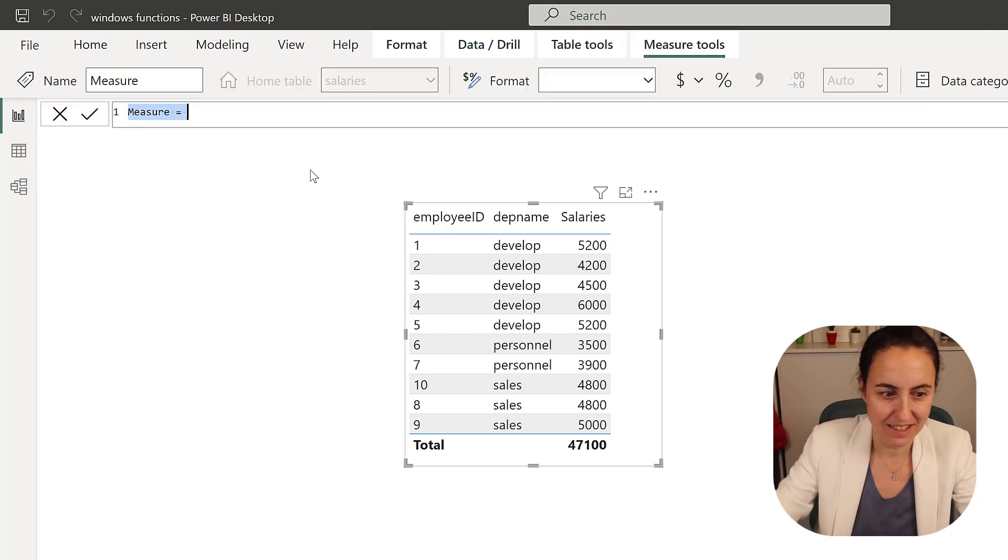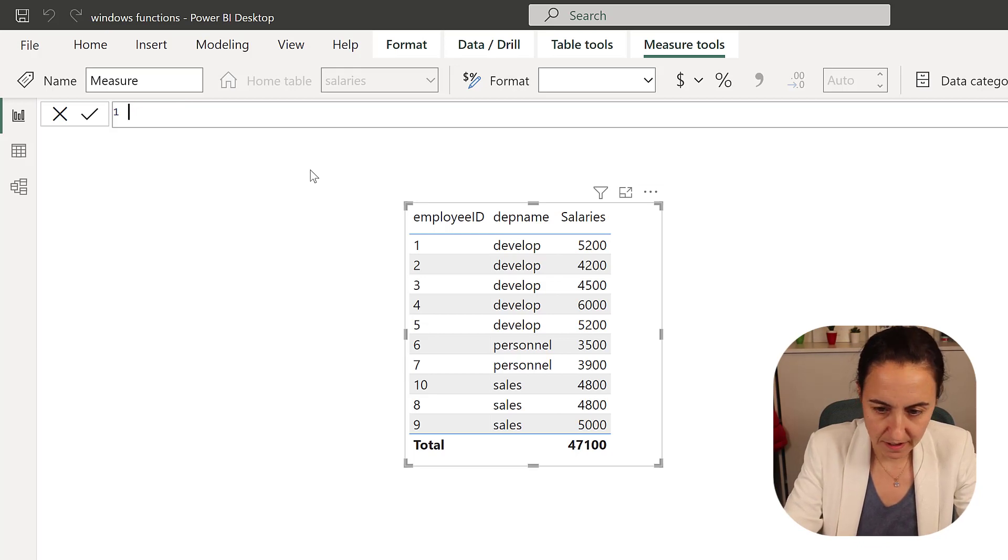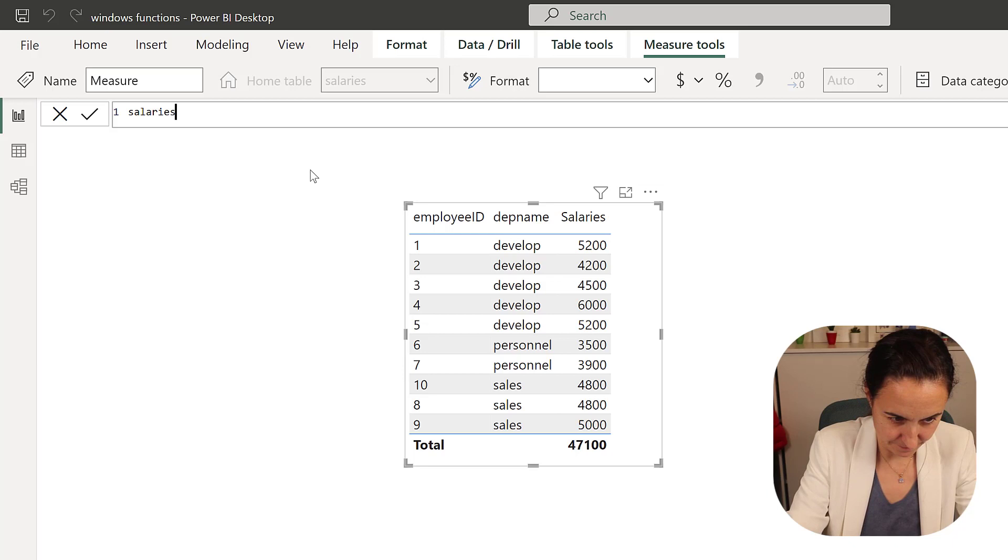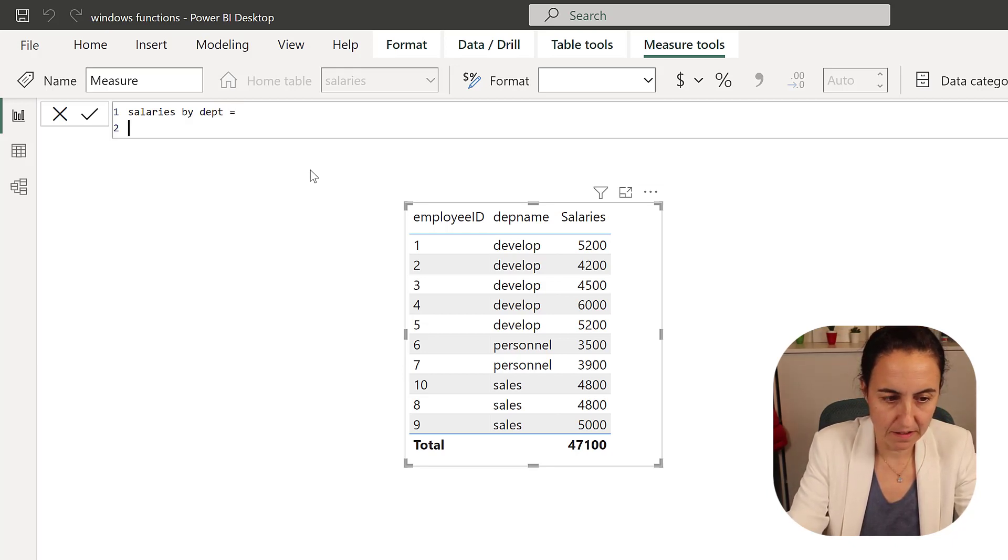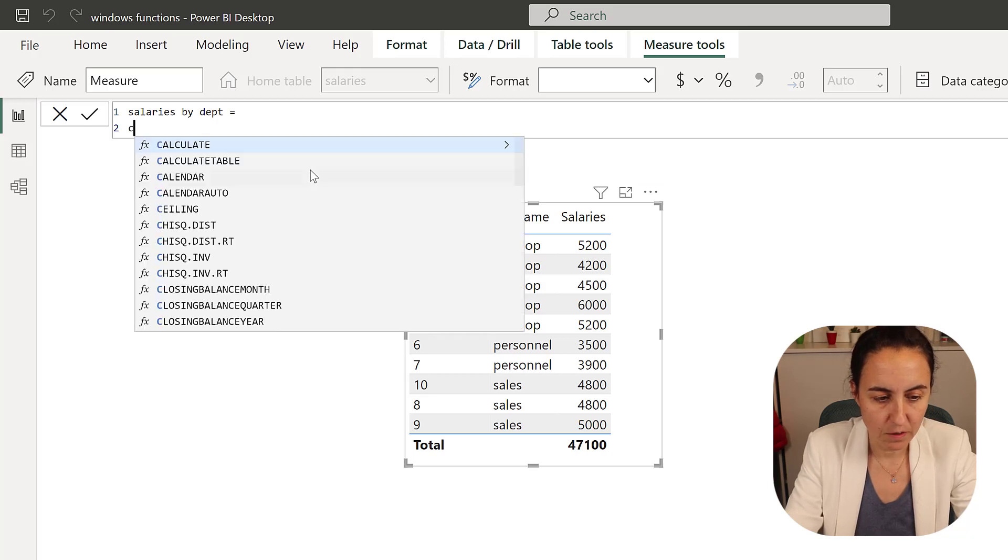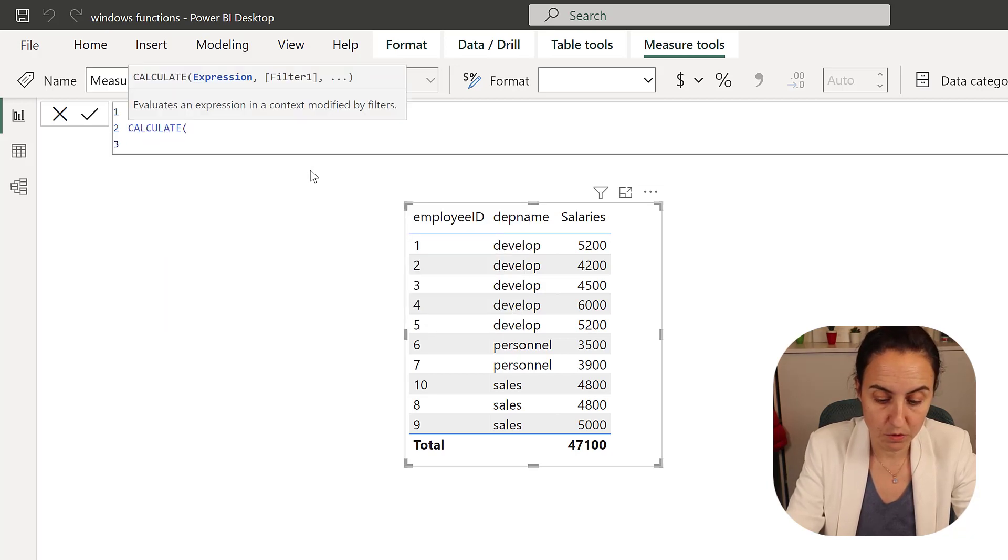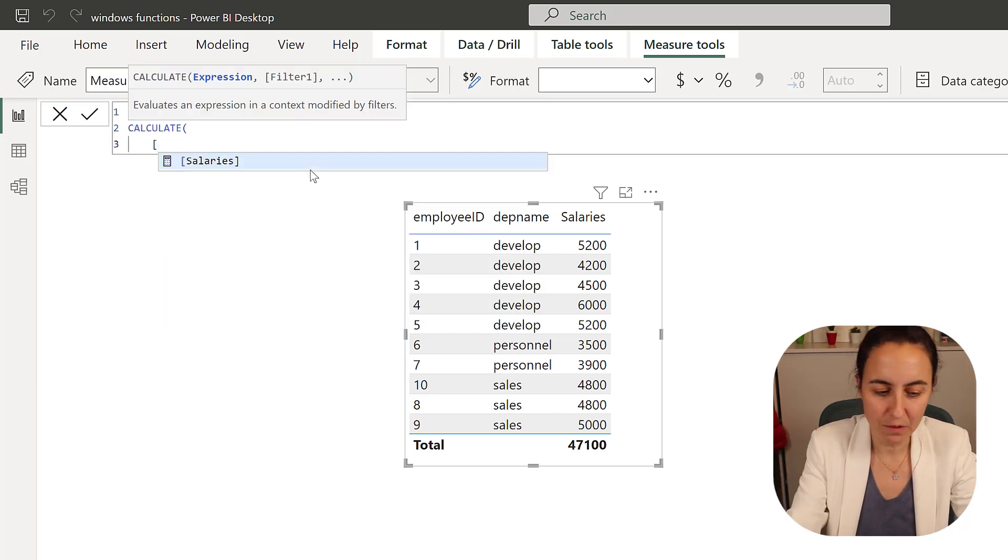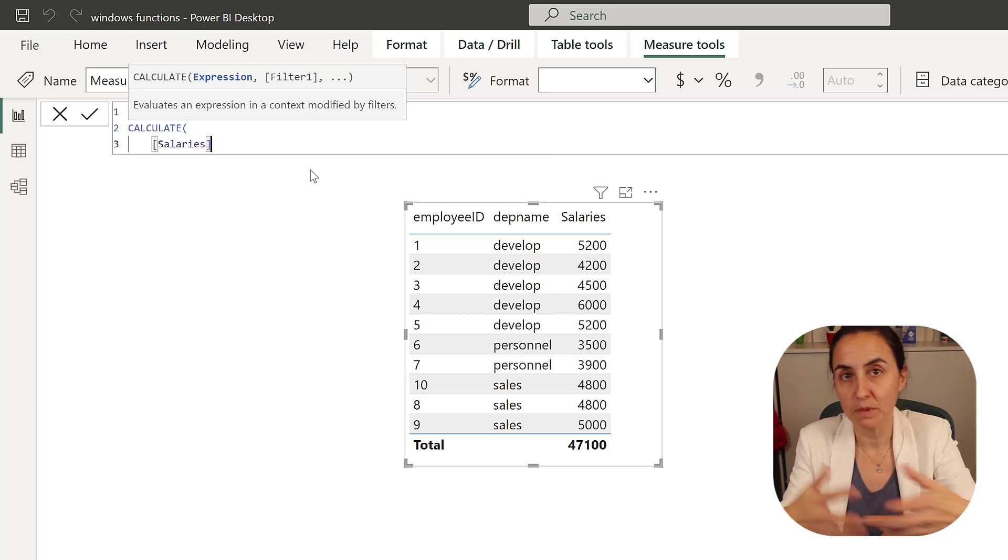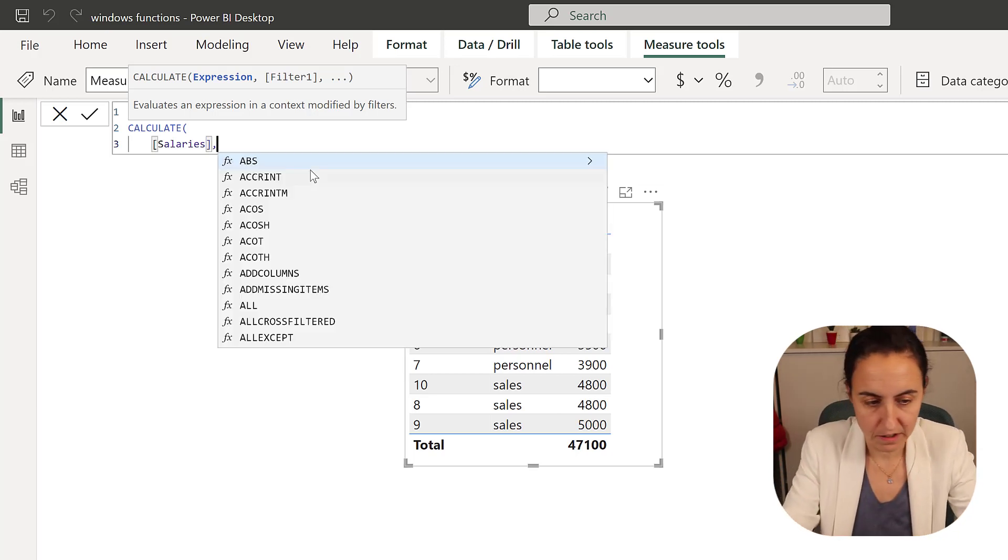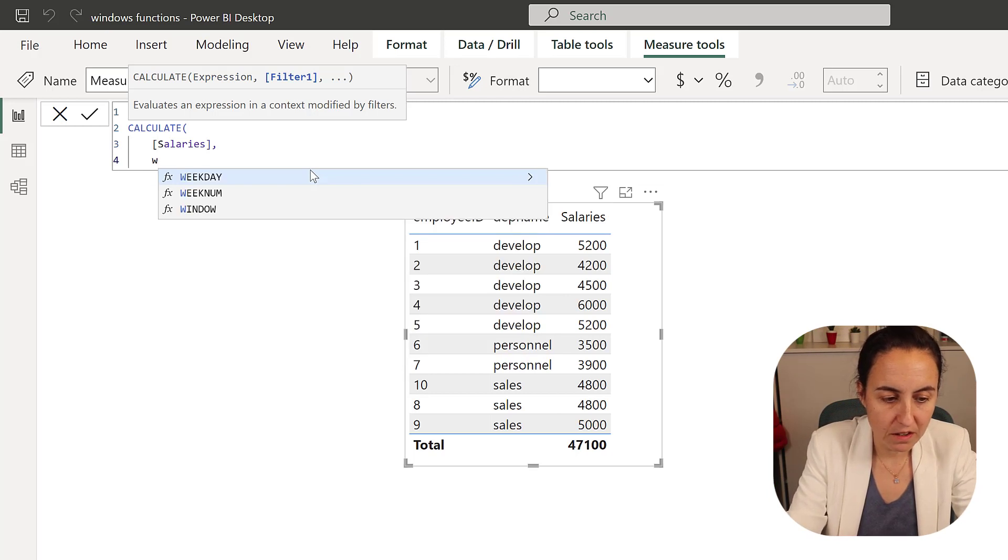So we're going to do salaries by department. Okay. And then we do shift enter. And then we're going to do calculate. And what do we want, what do we want to calculate? We want to calculate the sum of salaries. So this salary is measured, sum of salaries, nothing weird.